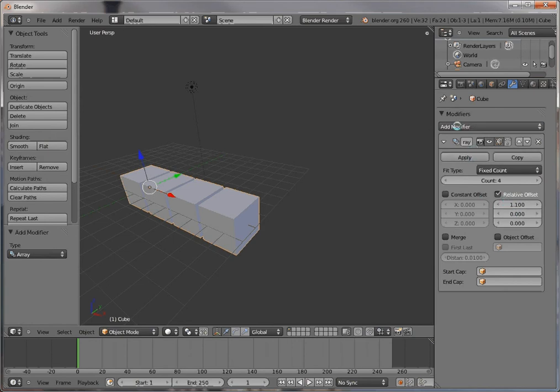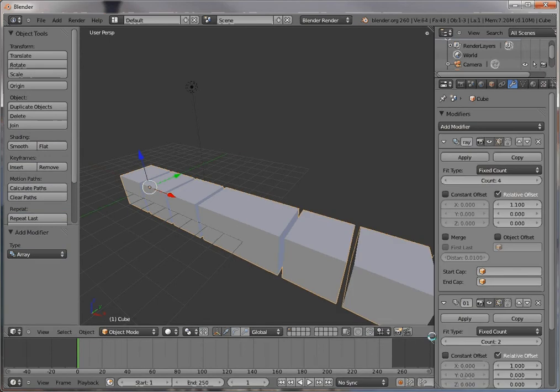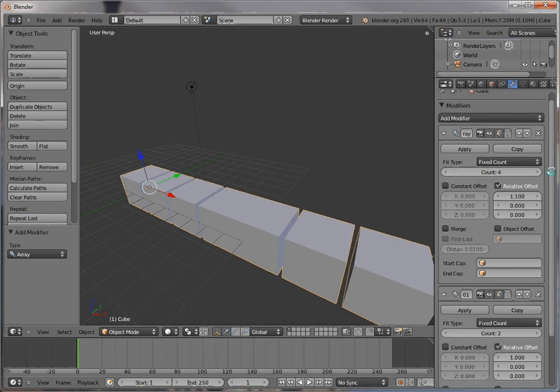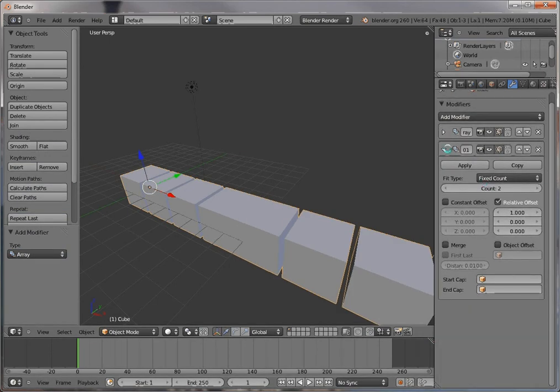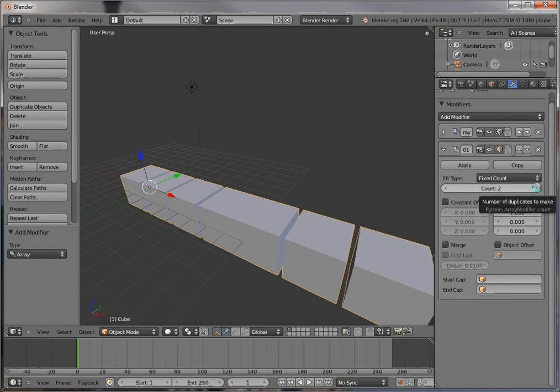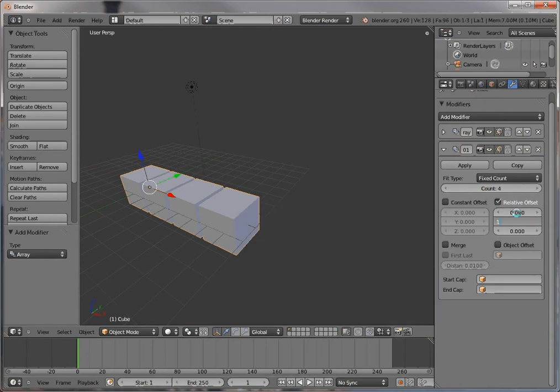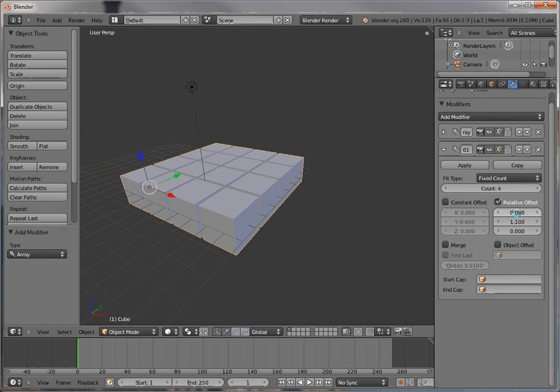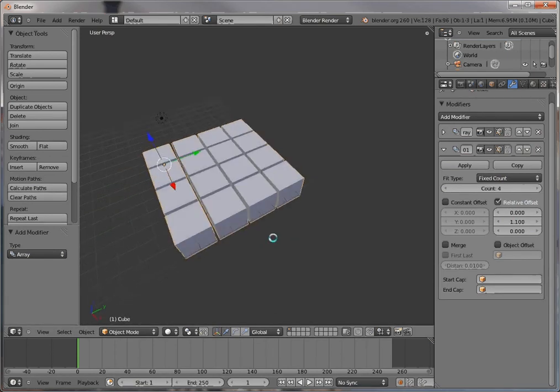So I'll just go add modifier array, and now you can see how the modifier stack is beginning to form. There's one modifier here and another modifier here. I'll do the same four copies. Instead of going 1.1 here, I'll go 1.1 here, and this will make me a nice set of blocks.